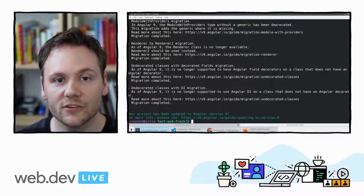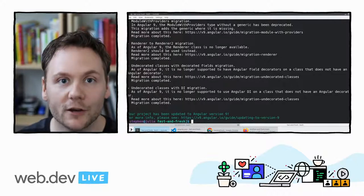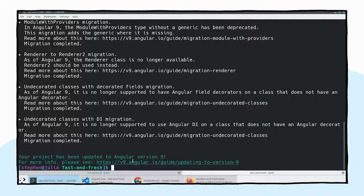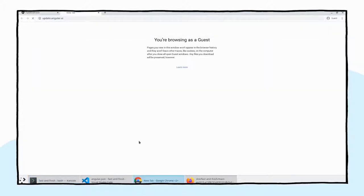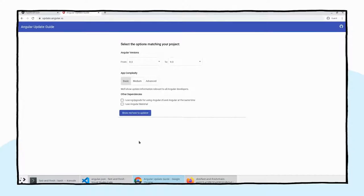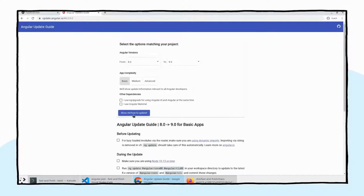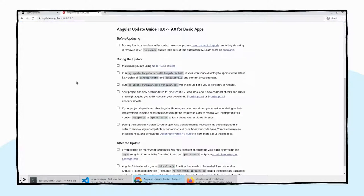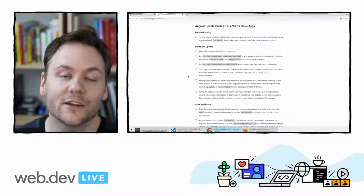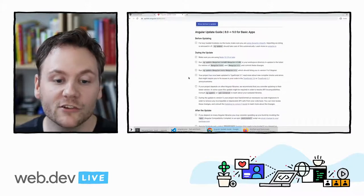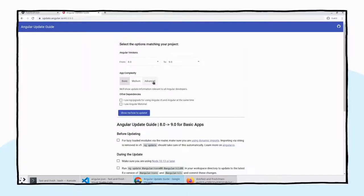There are a couple of other places to look for the latest information. At the very bottom of the update output, it says 'for more information, please see this link' — we have guides on what changes we're making behind the scenes with every version of Angular, covering deprecations, removals, and API changes. The other one to check is update.angular.io. Behind the scenes, ng update made a lot of changes — the update guide lets you say 'show me how to update' and it walks you through what's going to affect you, tunable based on the depth and complexity of your Angular usage.